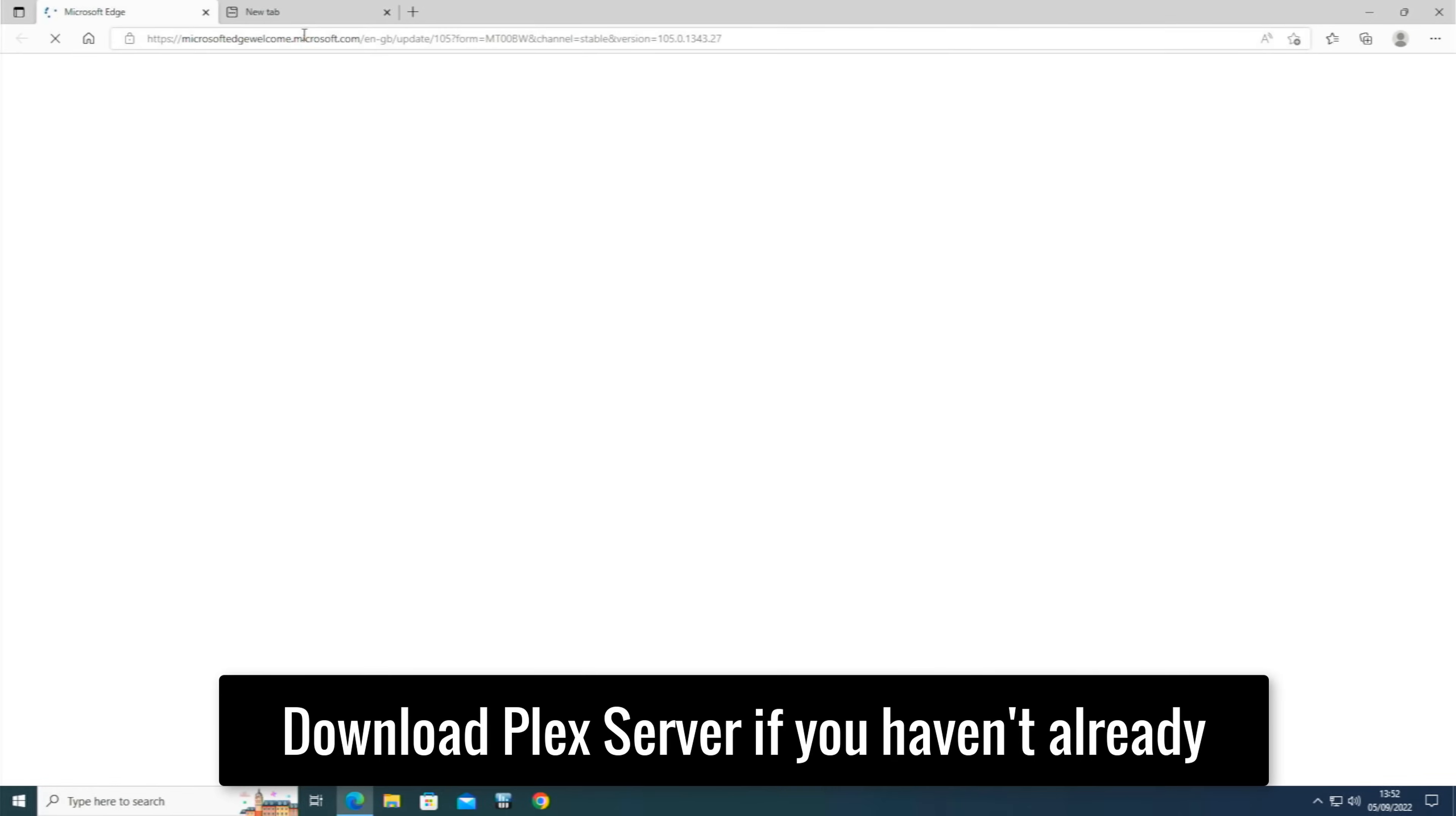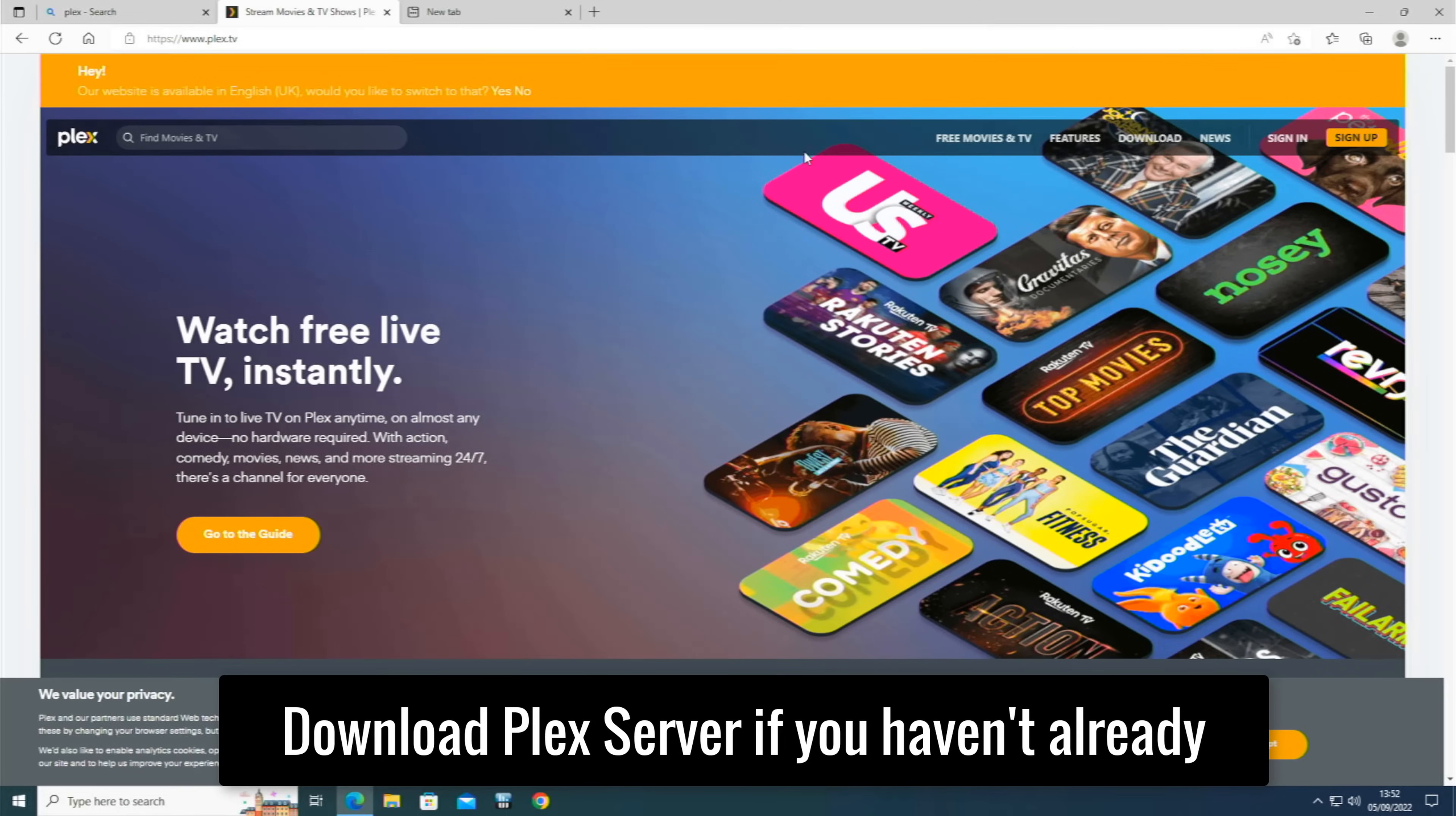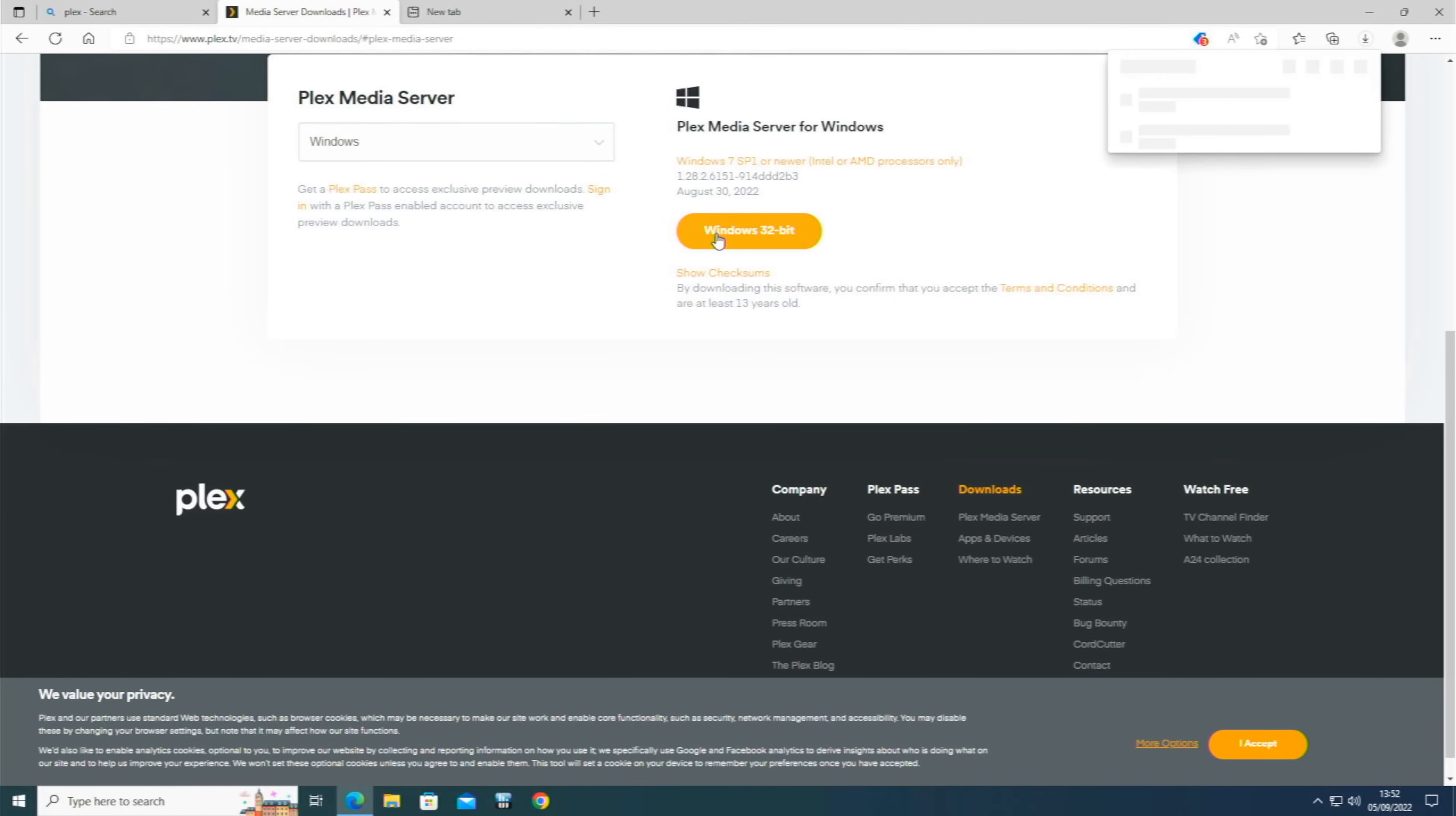So what we're going to now do is just go to Plex and download the latest version. So just go to plex.tv and then you should see Downloads at the top right here. Click on there and we want Plex Media Server. When that comes up it says select which one, so this is going on to a Windows system. Obviously select what one you want and then download Windows 32-bit. So I'm going to get this installed.